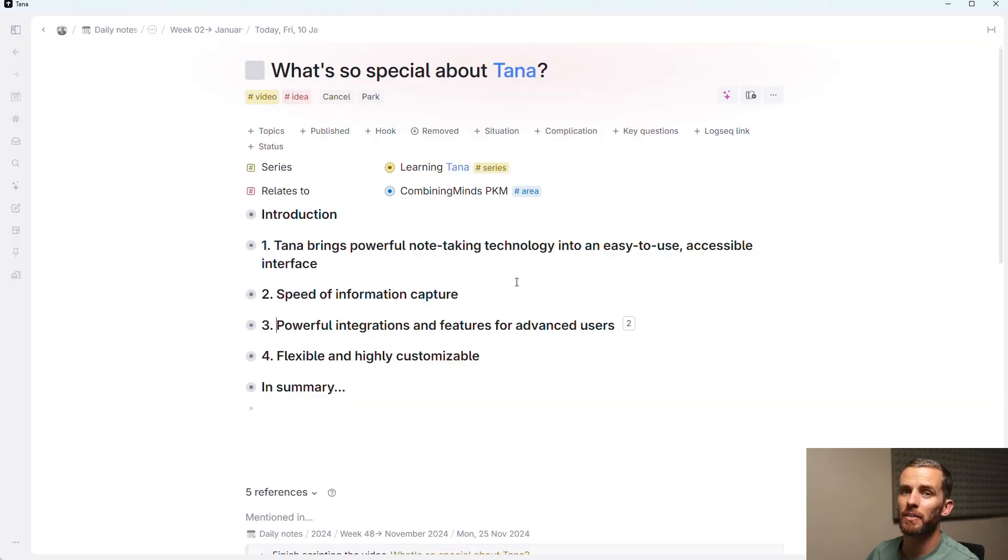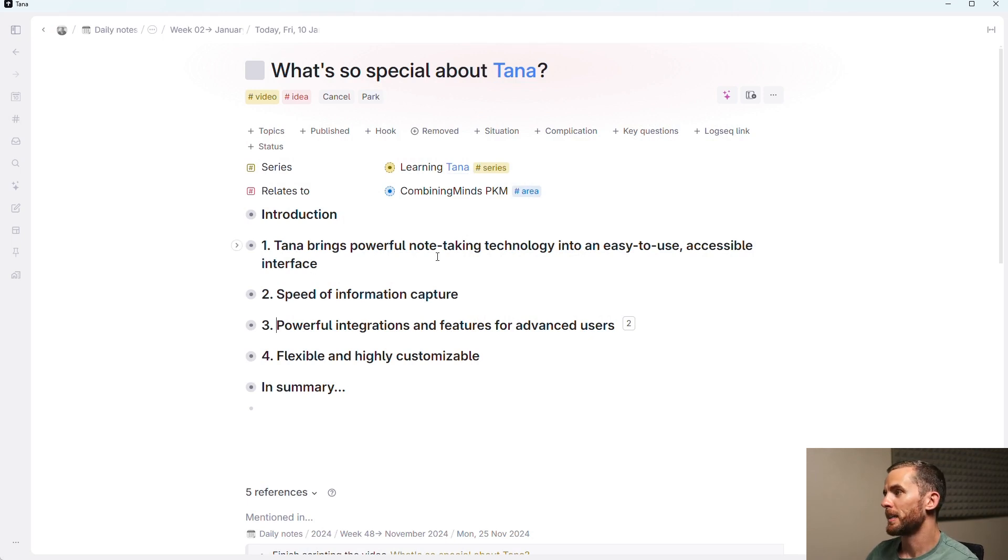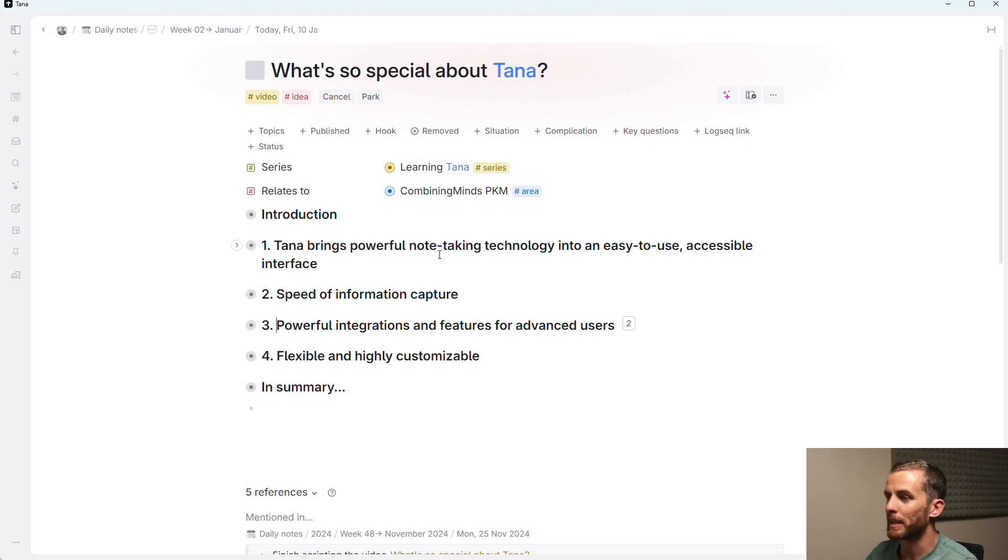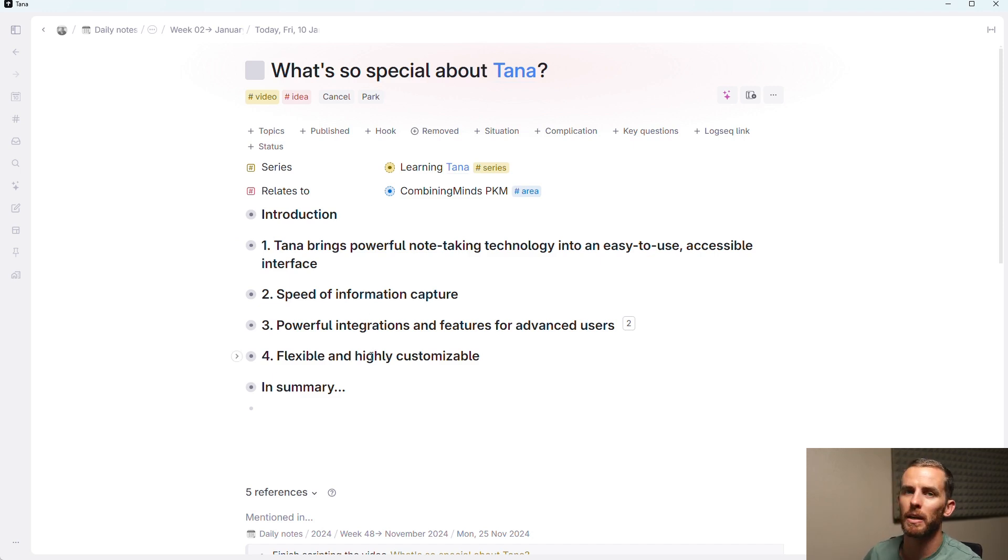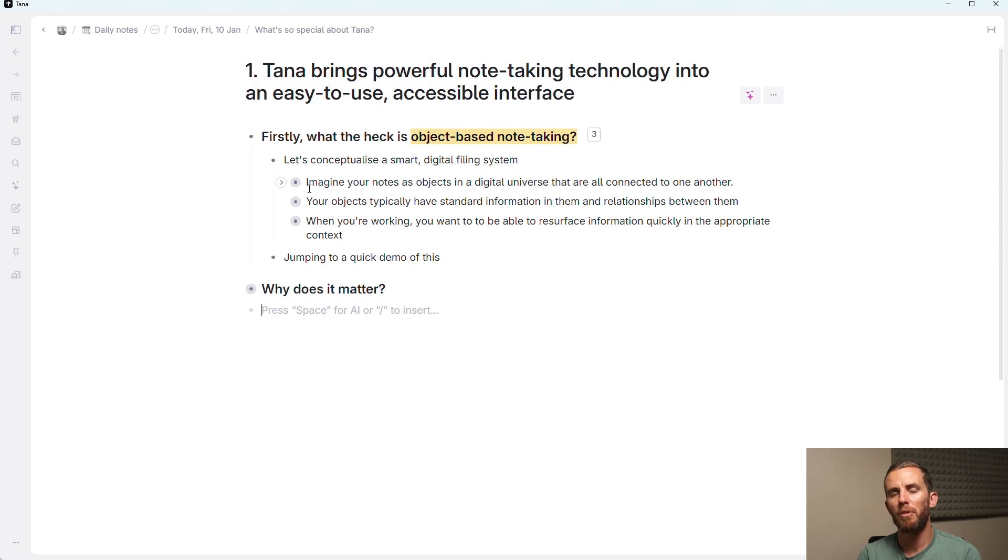And diving in, the four aspects that I'm going to look at today. Firstly, it's this powerful note-taking technology. I'm going to get into exactly what that is. Speed of information capture, powerful integrations and features for advanced users, and then flexible and highly customizable. The powerful technology that I'm talking about is object-based note-taking.